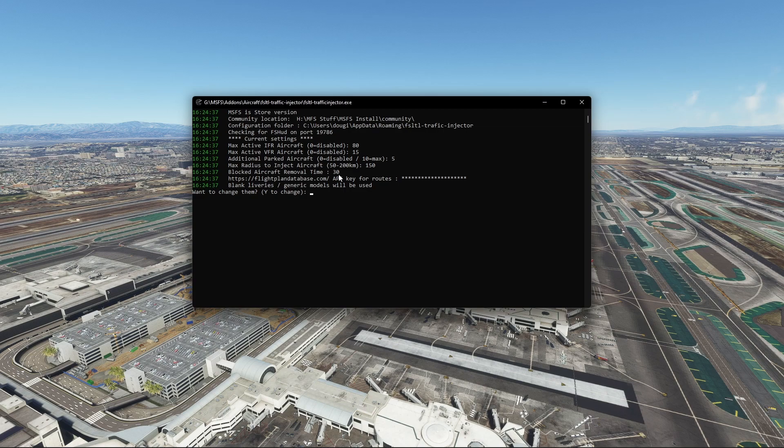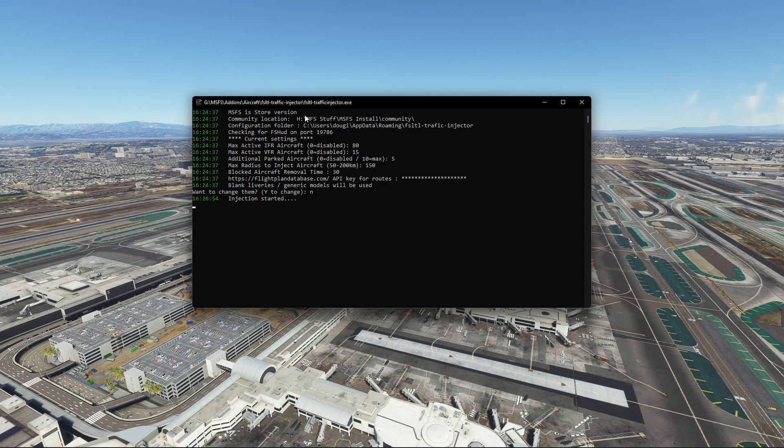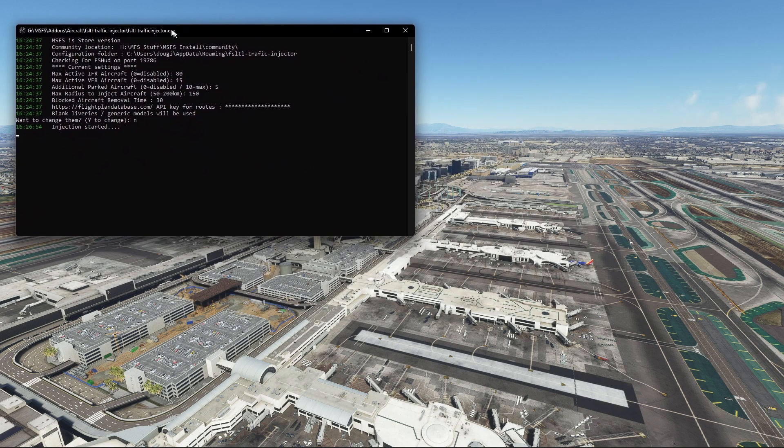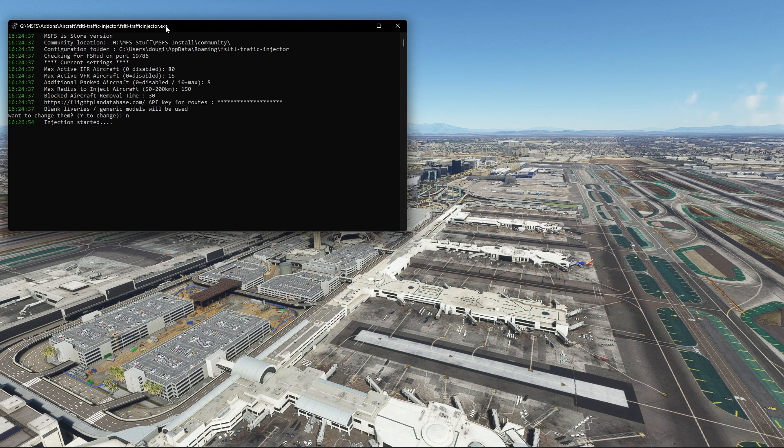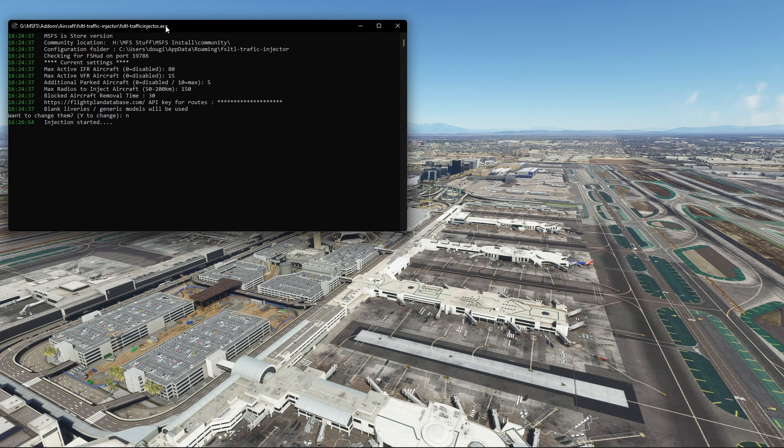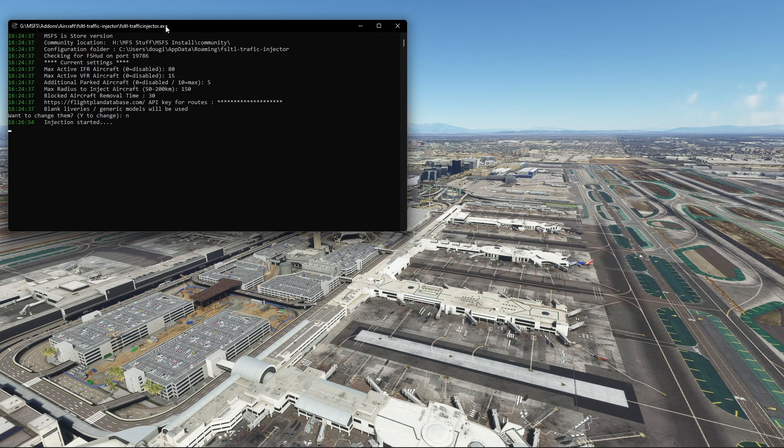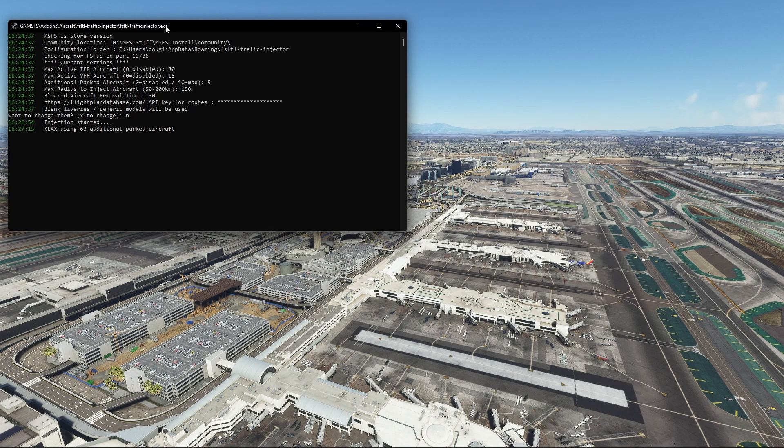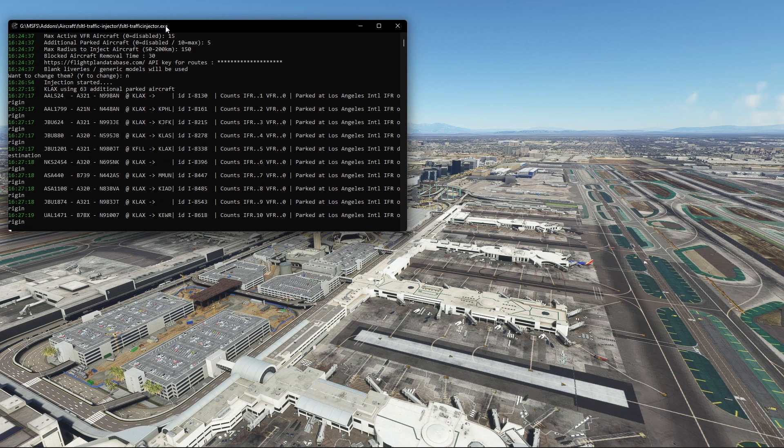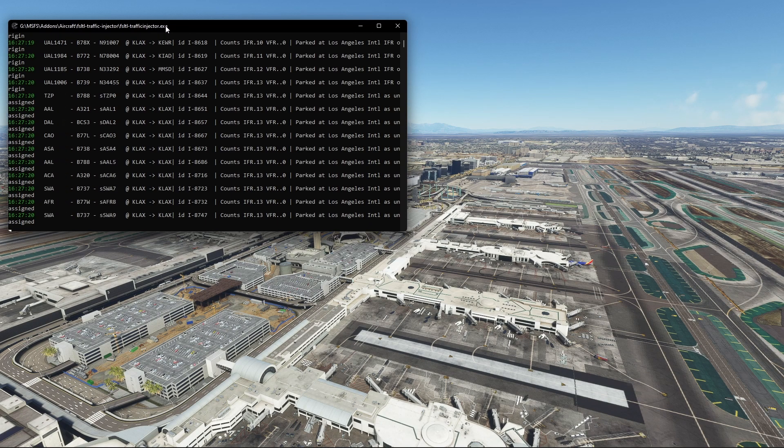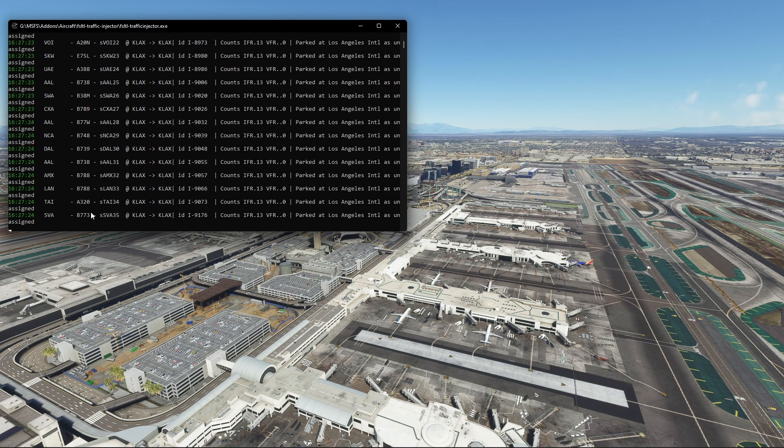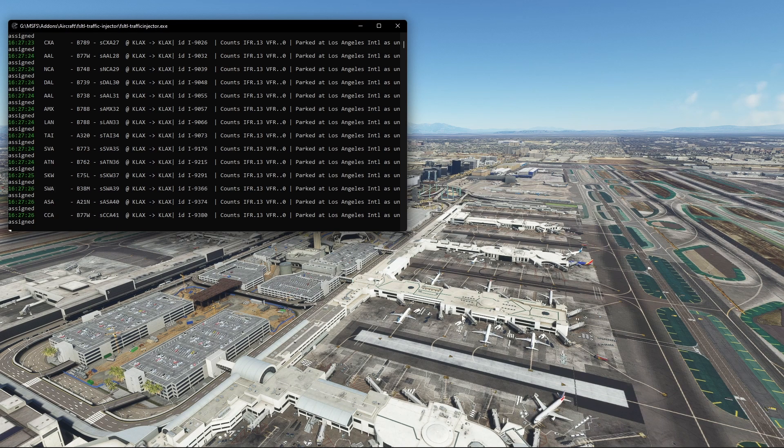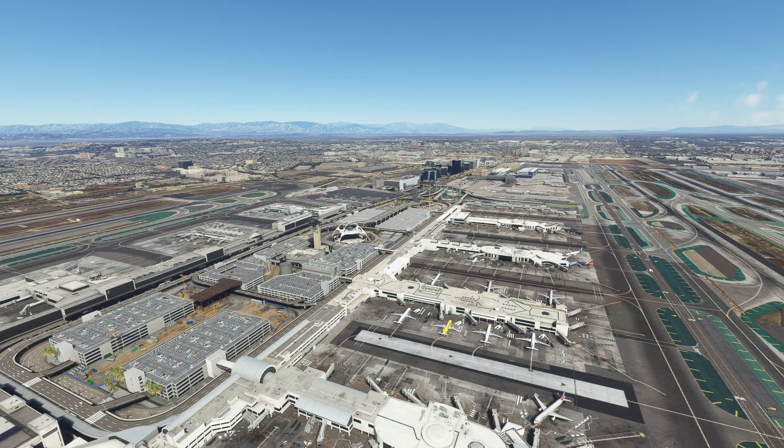Once you've got that all set up and you've loaded it again, it says do you want to change them, so I'm just going to hit N for no and enter. Injection started and you'll see this start to populate in a second. Just keep in mind, I wasn't aware of this at first, but it can take a little bit of time to really get going. Some people say it only takes them literally a few seconds, but for other people like myself, it can take a little bit of time. As you can see, here we go, you can see it populating all through here.